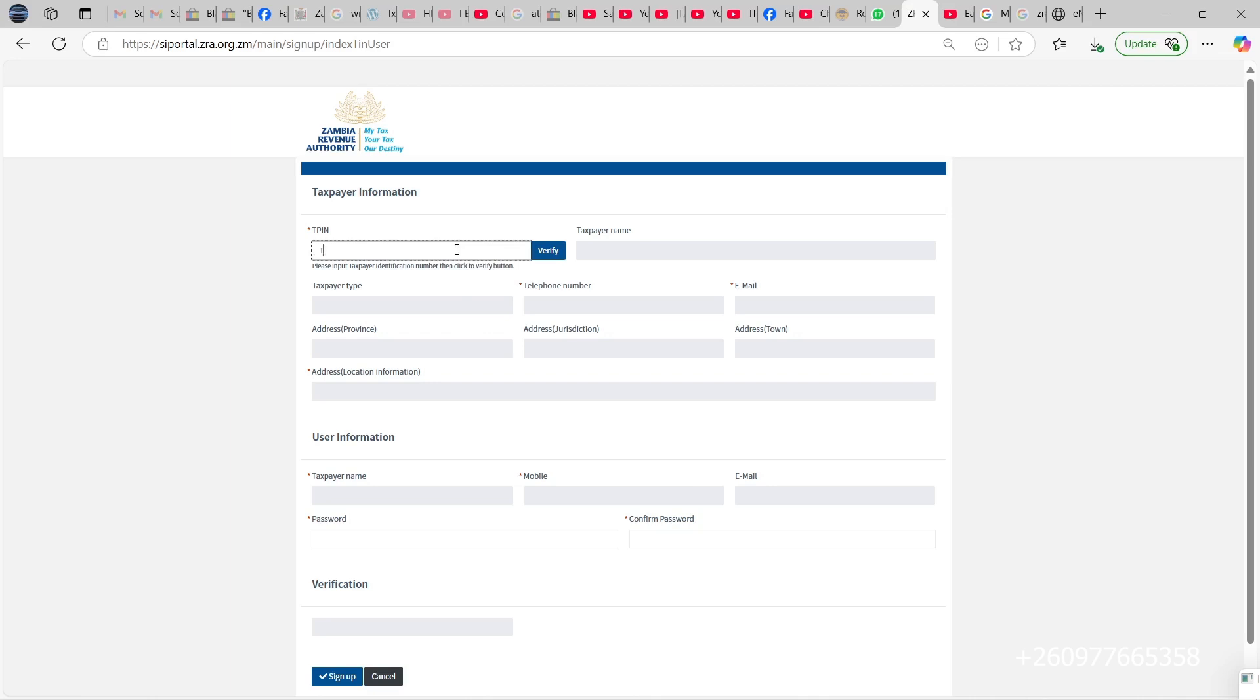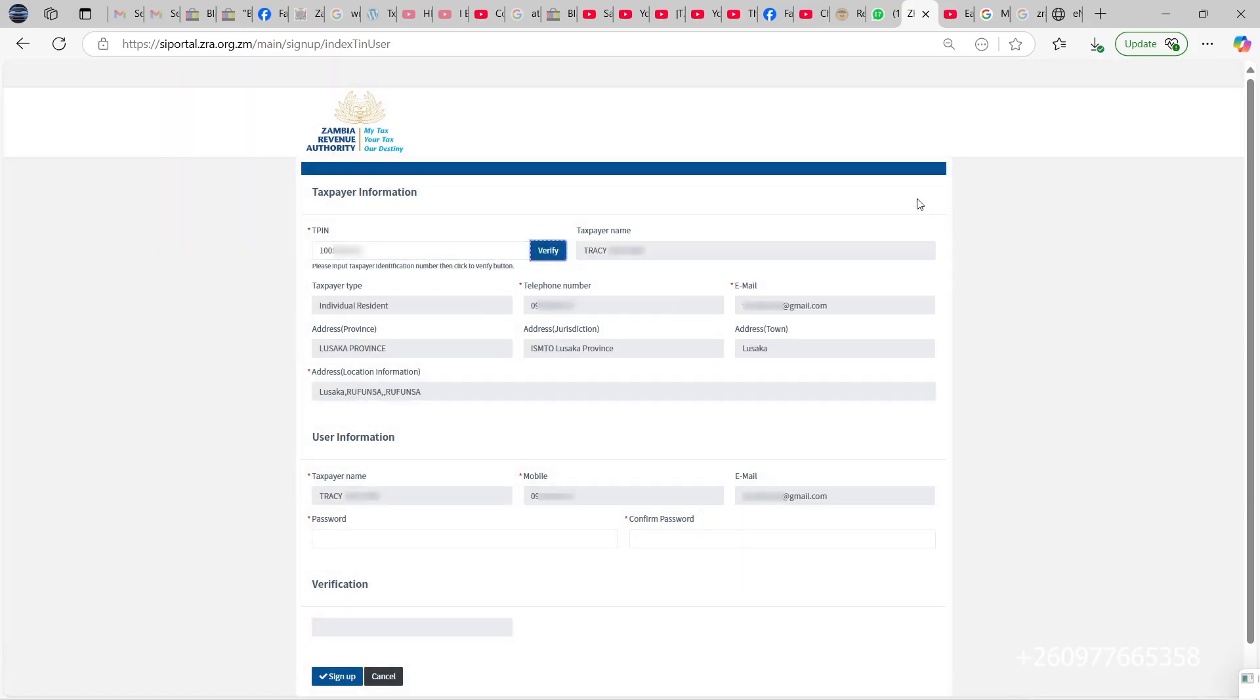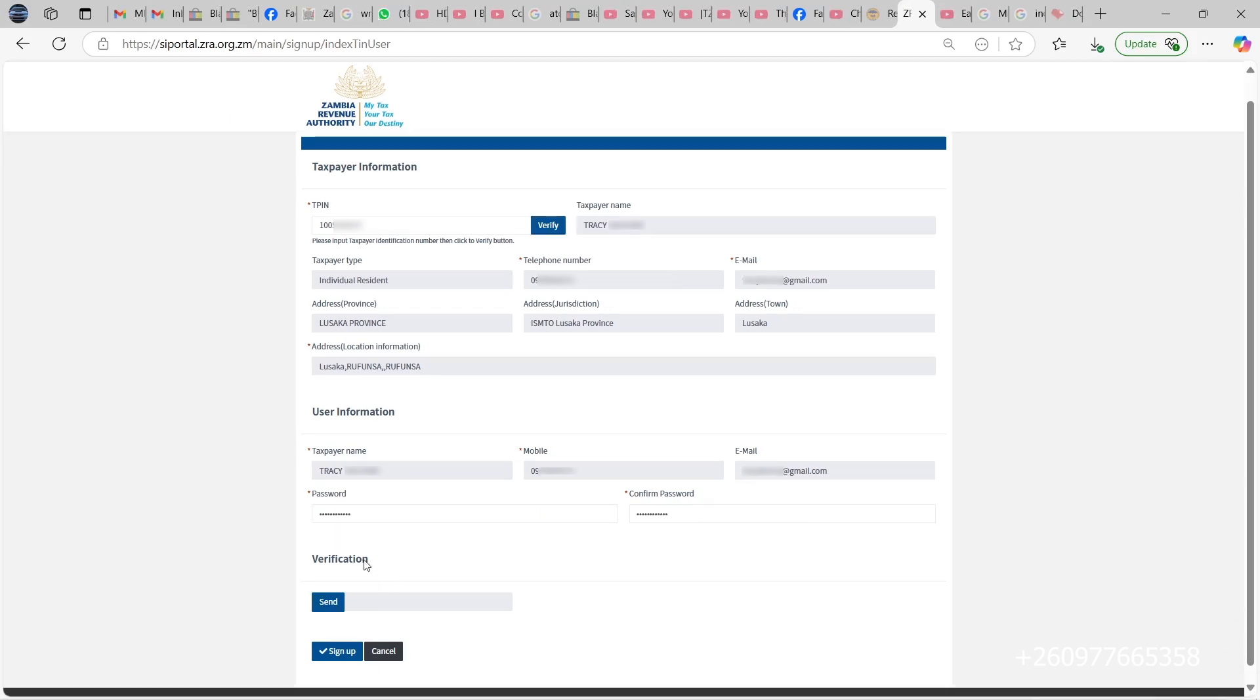You enter a TPIN there, then you click on verify. If you are registered, if your company is registered, all the details for your company will come and show here. Then what you need to do is create a password and confirm the password there.